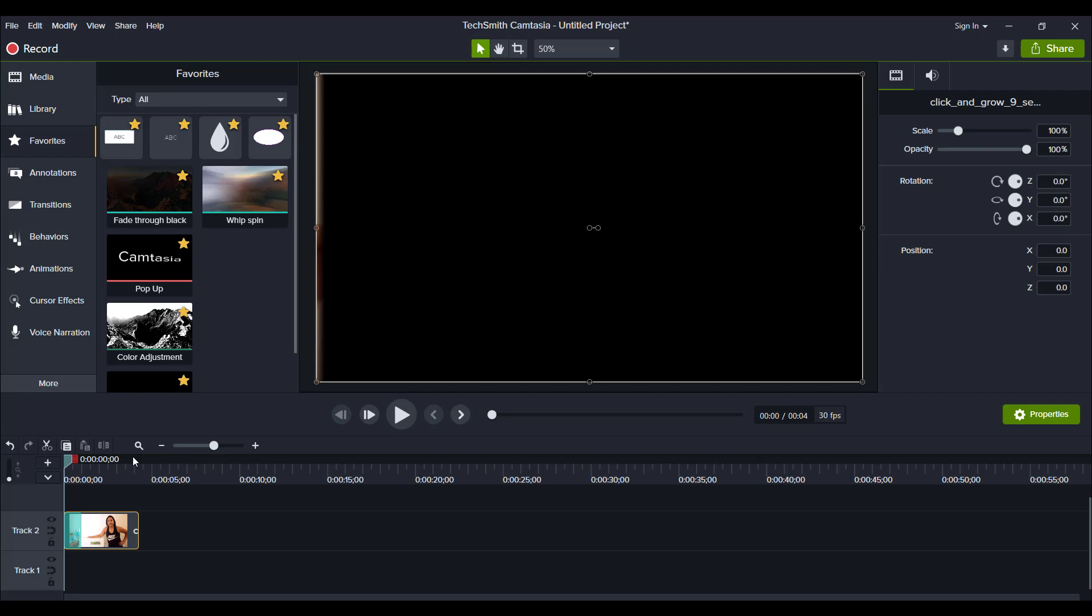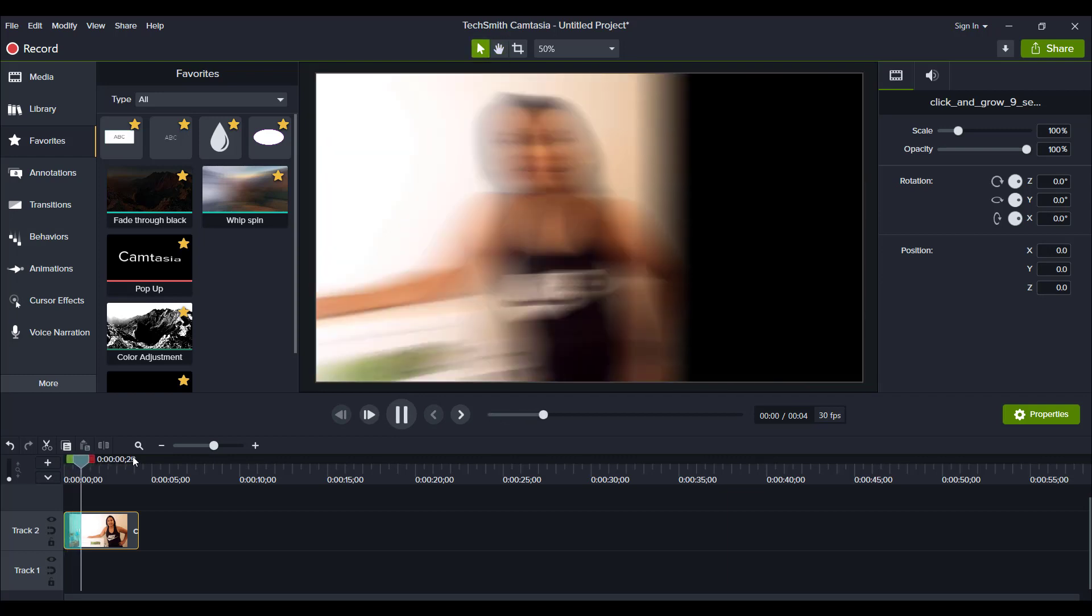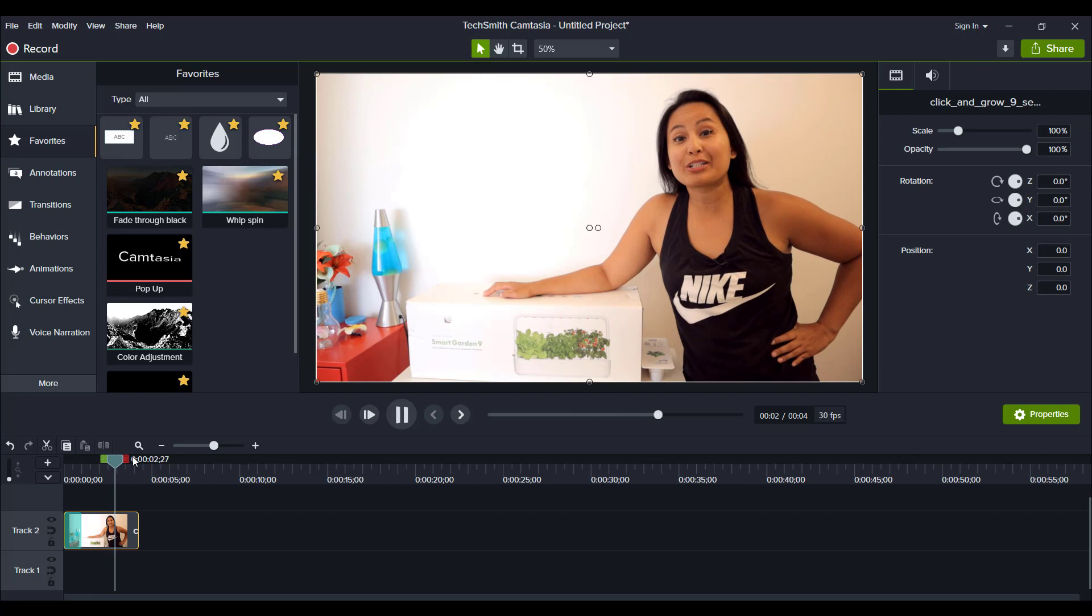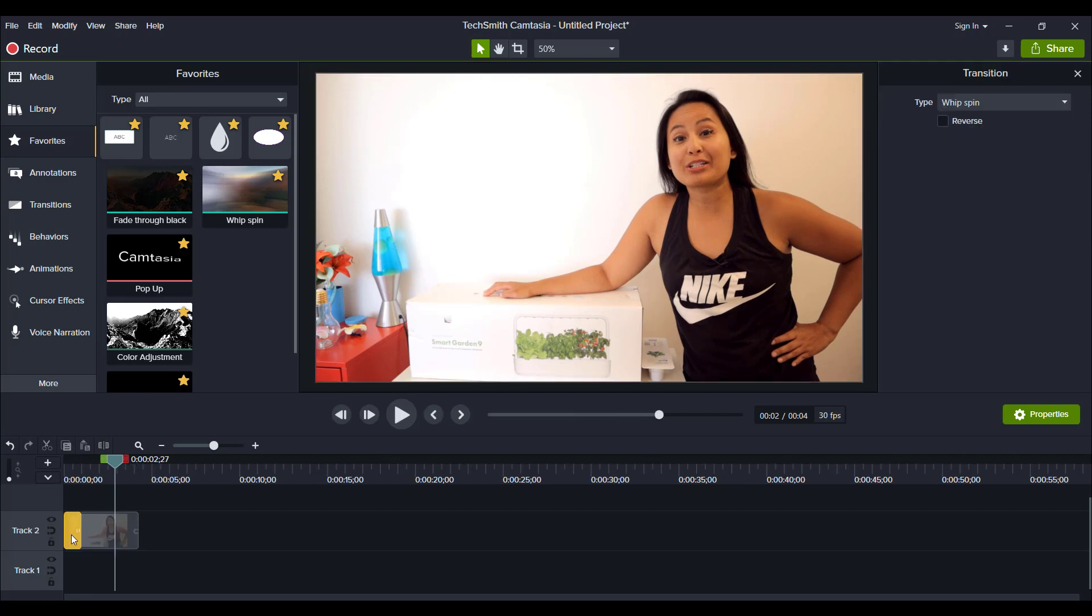I'm going to press play, spacebar, and you can see it has a really cool effect on it.